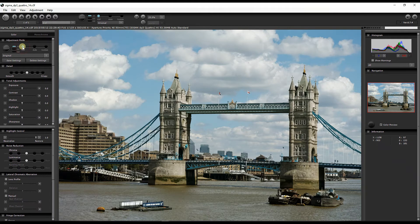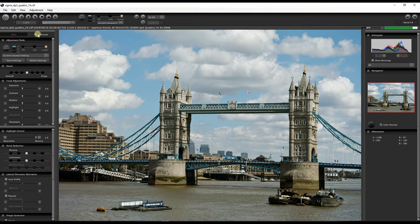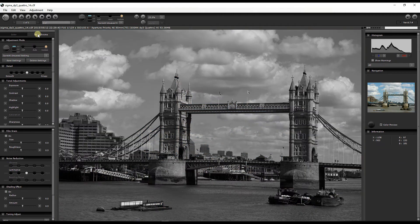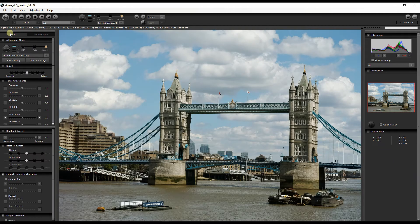Before jumping into editing, I'll quickly show you how it works. If you want to edit color, you have the Color tab right there. Or you can click Monochrome and it will turn the photo into monochrome, and then you can modify it from there. I'm going to start with Color since that's where the majority of people will work — however, I love monochrome, so if I were you I'd start with monochrome first.